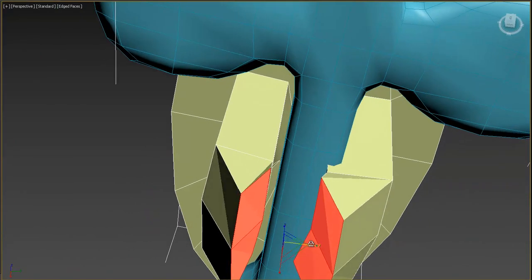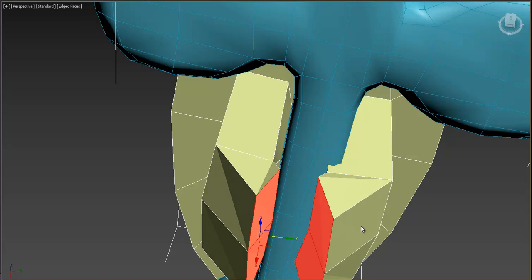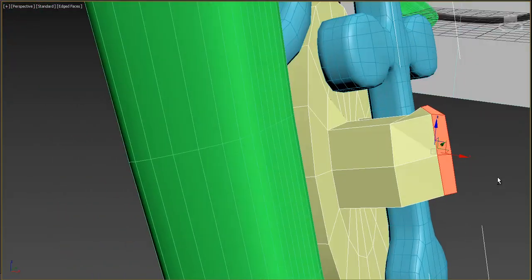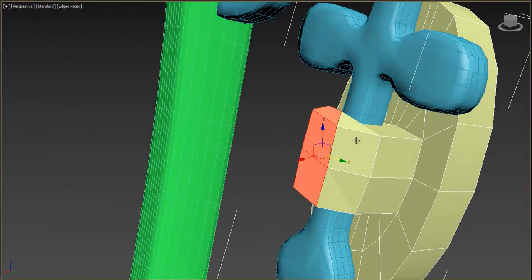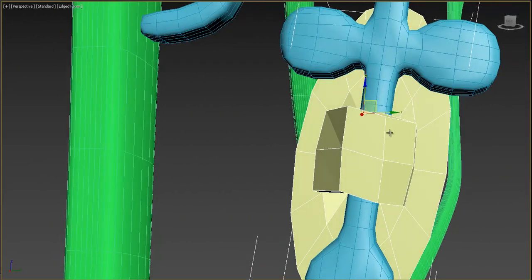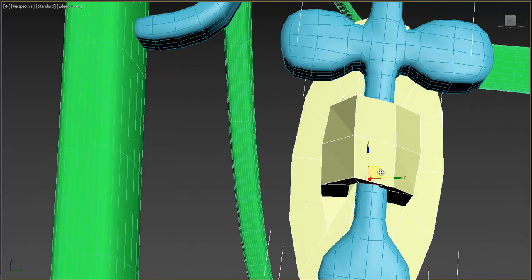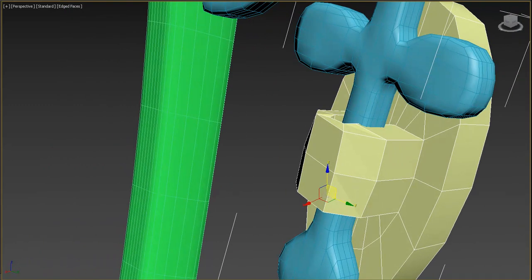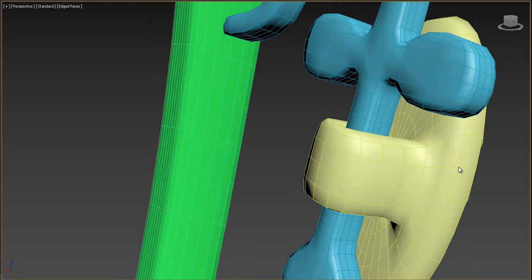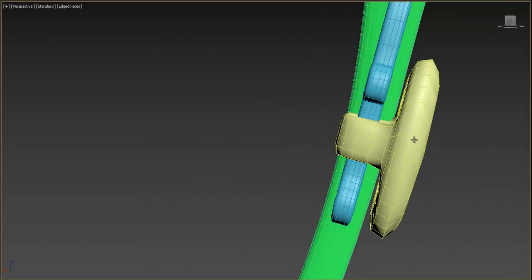Position correctly, move the inside edges back, then move the side vertices a little closer. Select the polygons again and press Bridge — bring them closer, then press Bridge again. Now we've got exactly what we wanted. Position these edges to smooth the result.